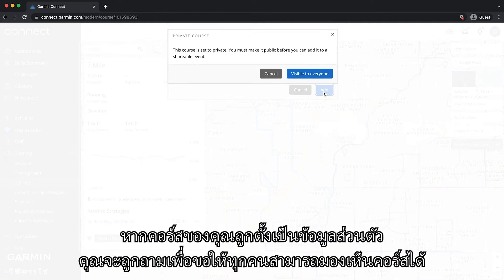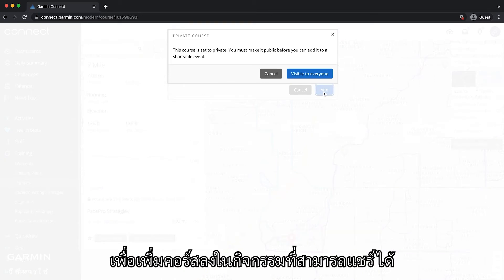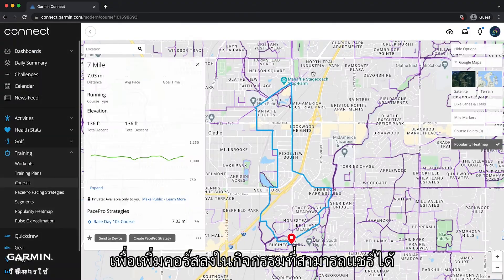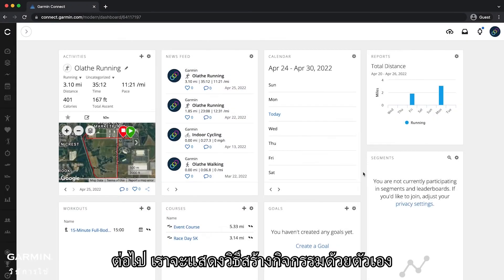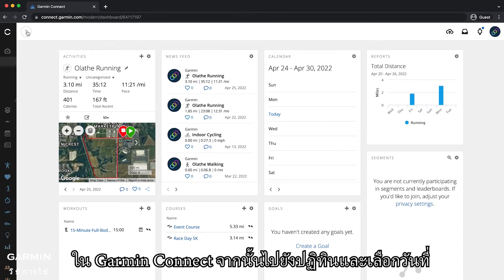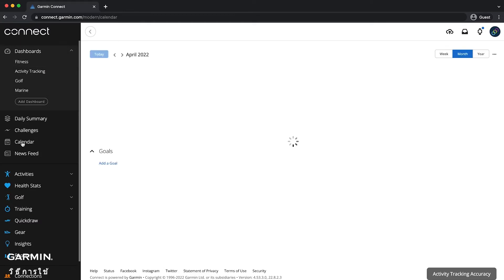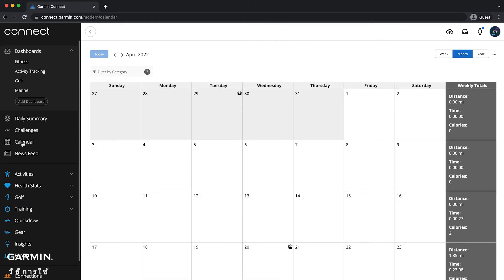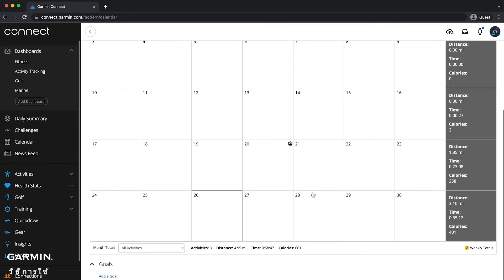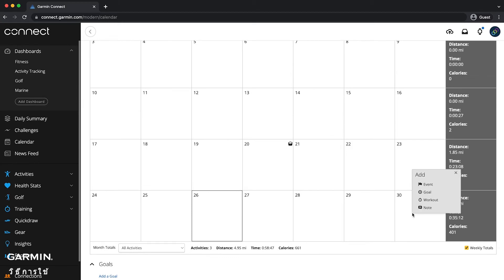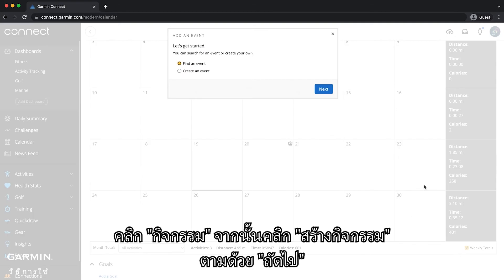If your course was private, you will be asked to make the course visible to everyone in order to add the course to a shareable event. Next, we will show you how to create your own event. In Garmin Connect, navigate to the calendar and click a date.